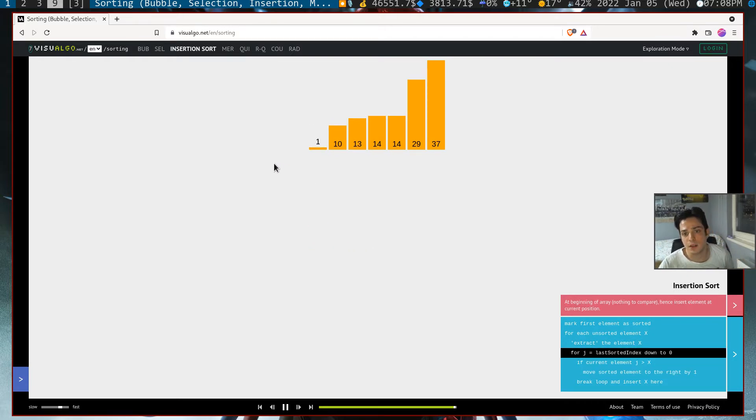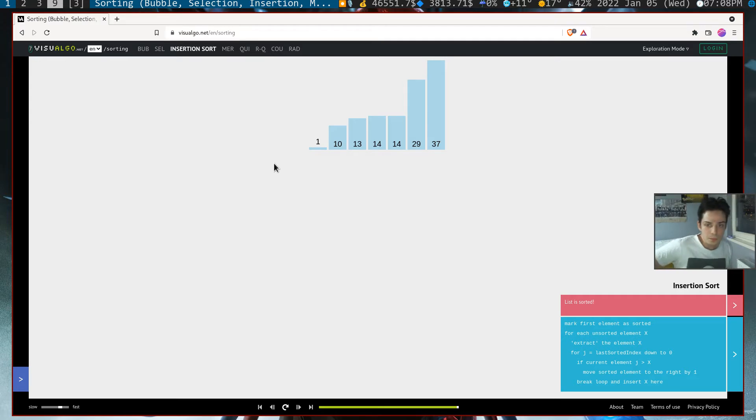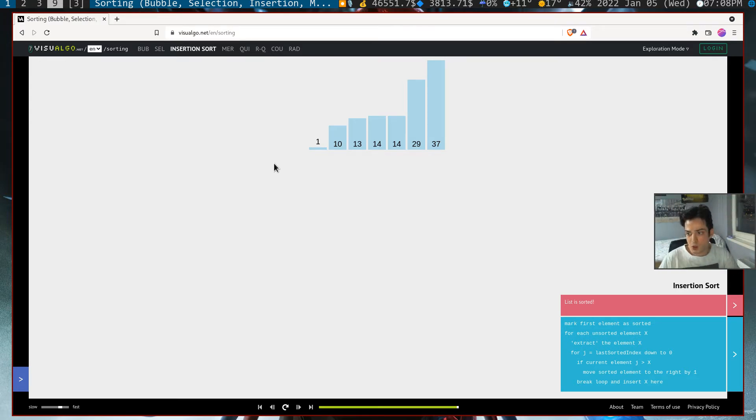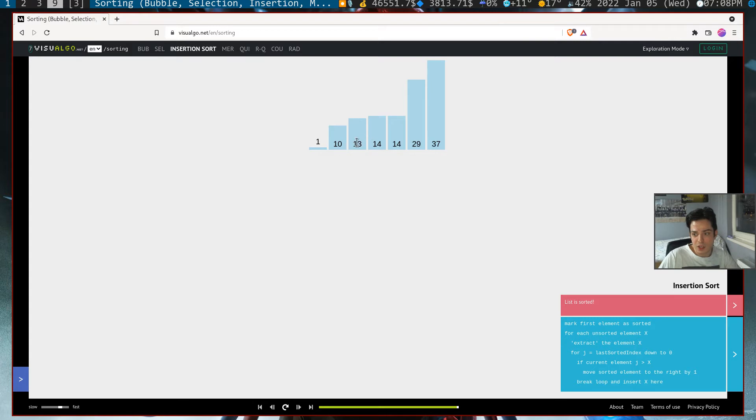It will continue like this and at the last element it will go to zeroth index. However, we are not going to swap elements like we did in bubble sort. We are going to preserve our key value, and the key value will be the current index.